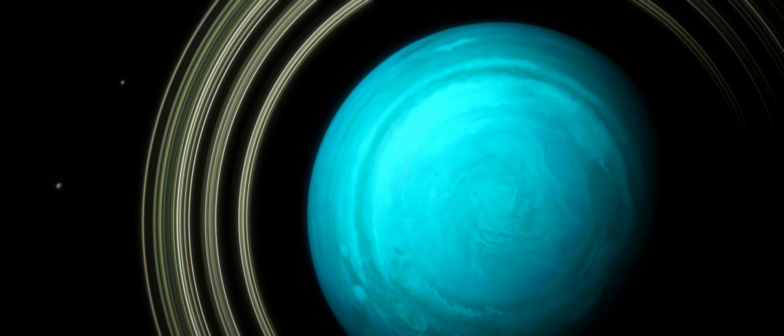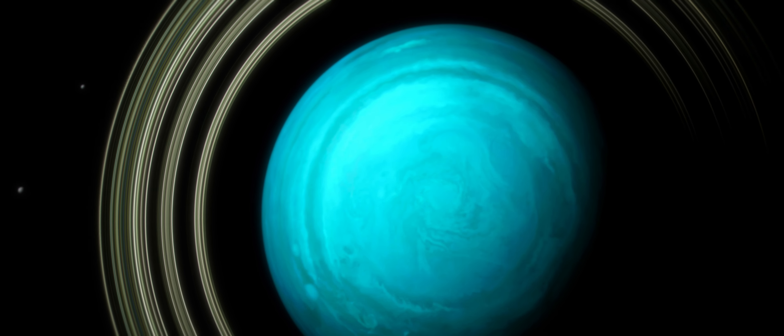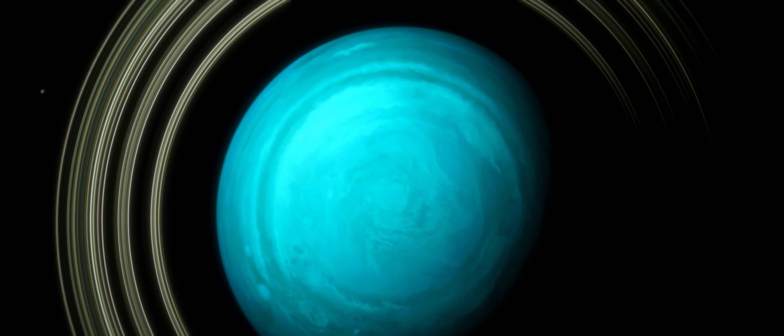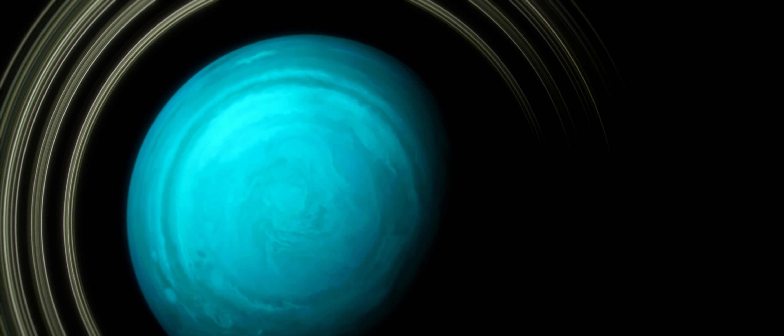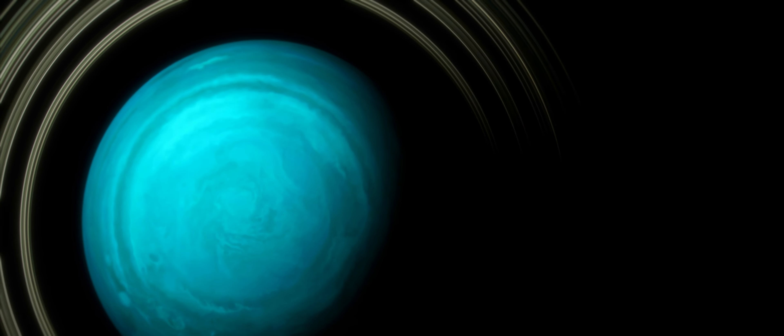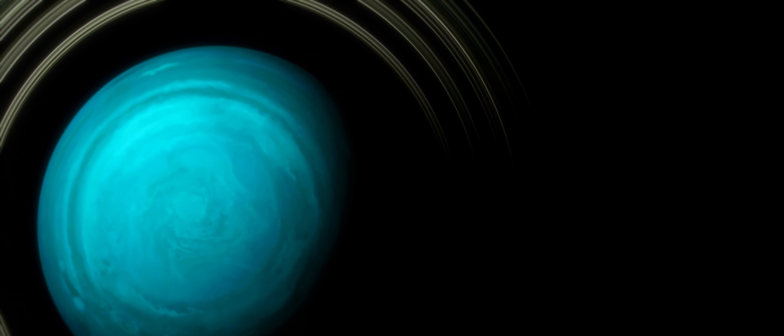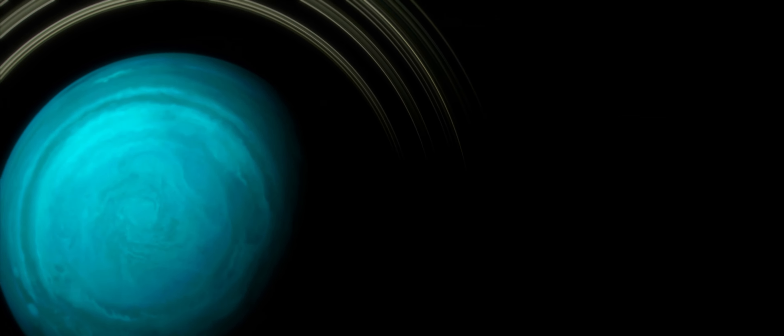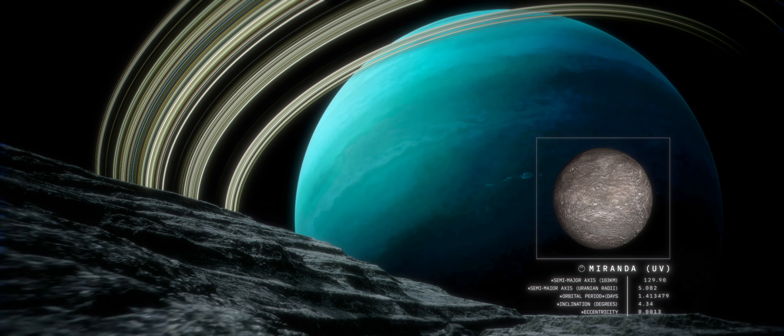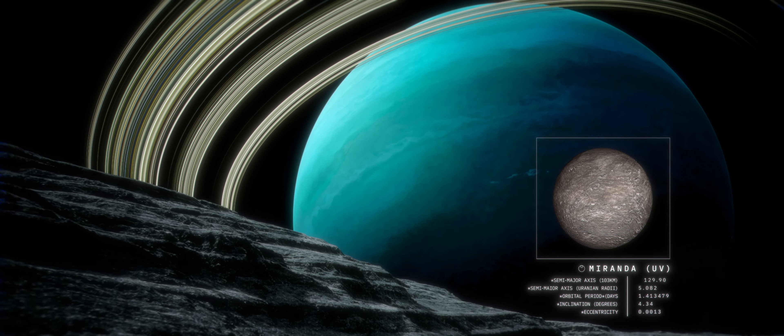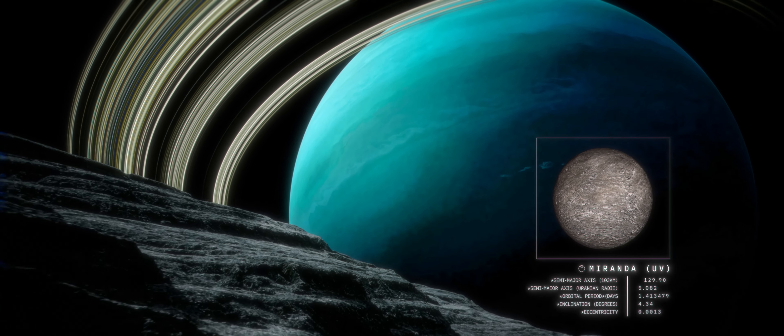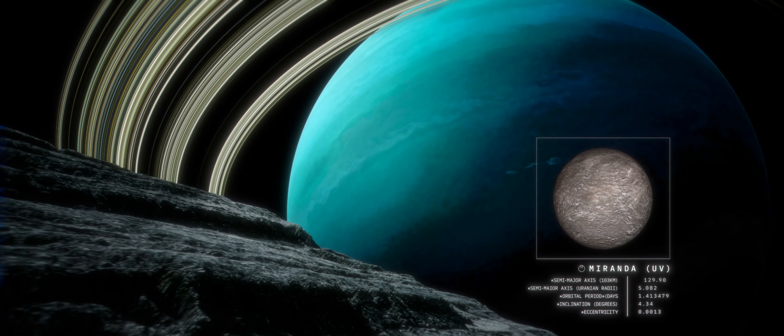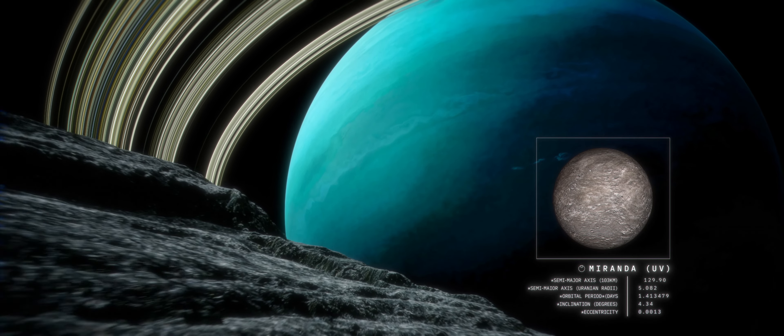These moons have a wide variety of terrains and geological features, some of which indicate possible subsurface oceans. Small Miranda has chaotic terrain with deep canyons and tall mountains, but is likely now frozen solid.